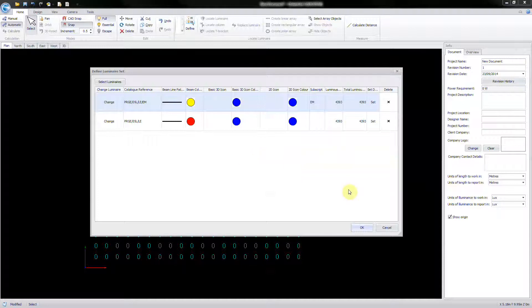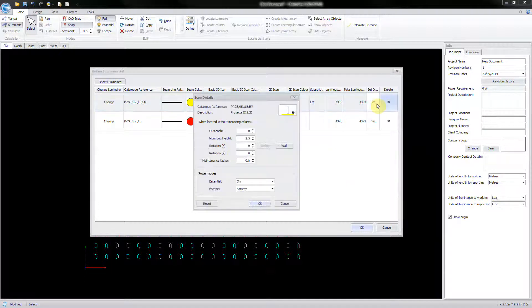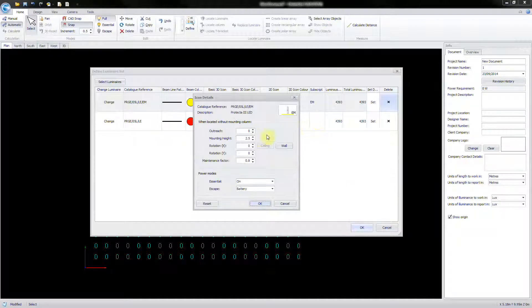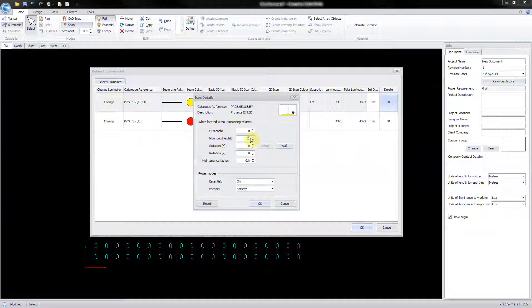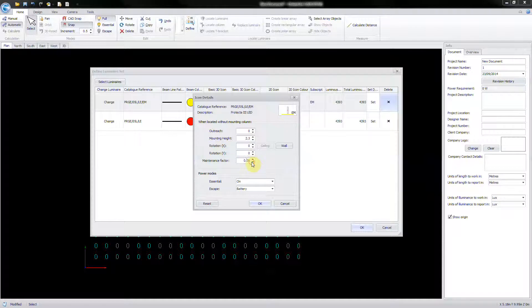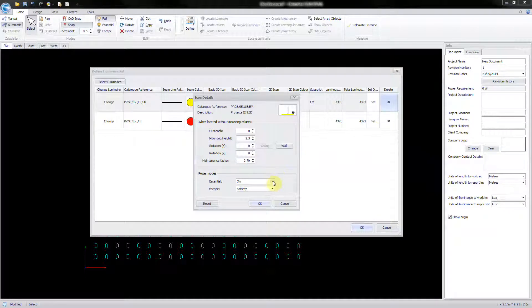Click on the Set Details of a Define Luminaire to bring up the Description window. Within this window, you can set the mounting height, maintenance factor, and the relevant power modes that that luminaire will operate under.